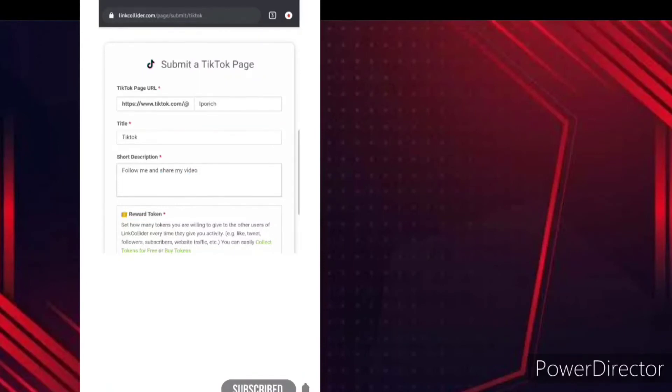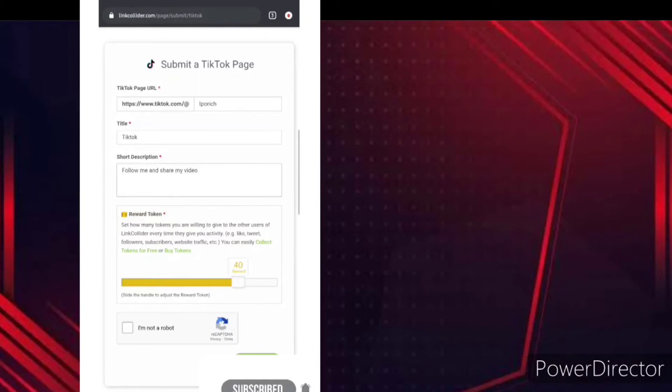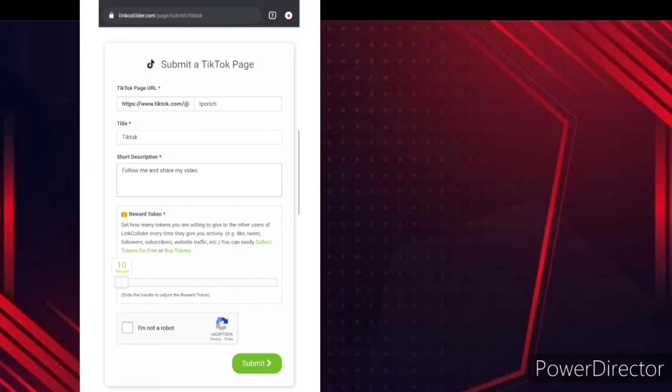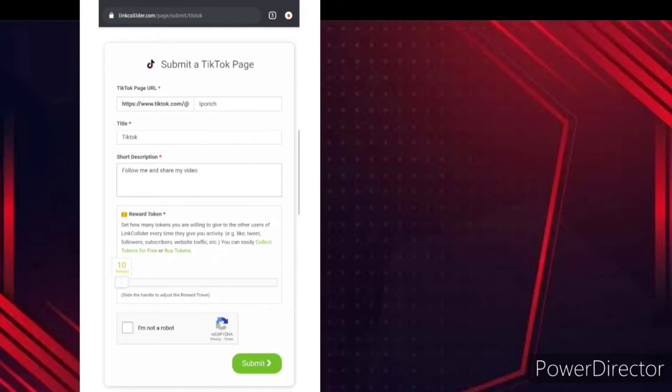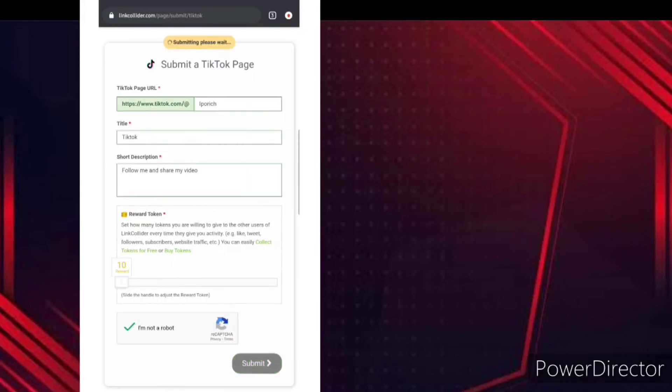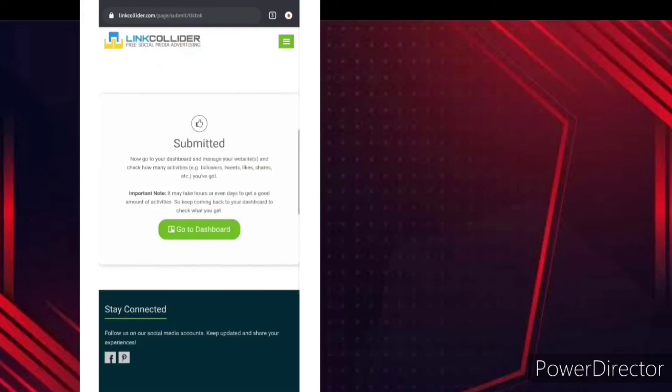So then try searching for the reward that you're gonna give to those that follow you. Okay, let us choose 10. So now click on I'm not a robot, then after that you submit and there it's done.